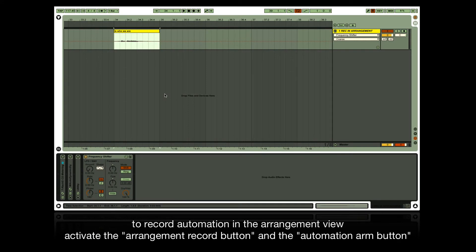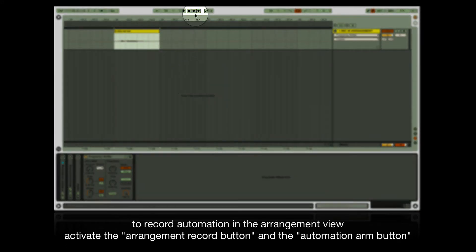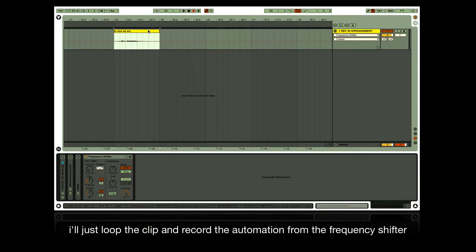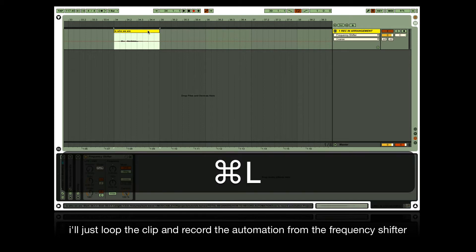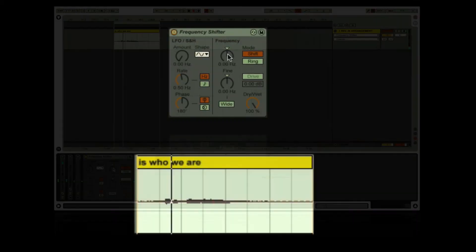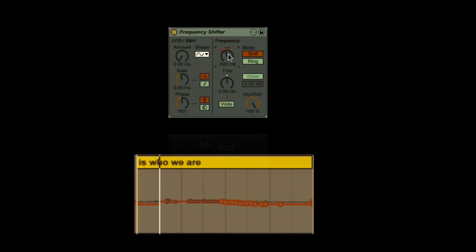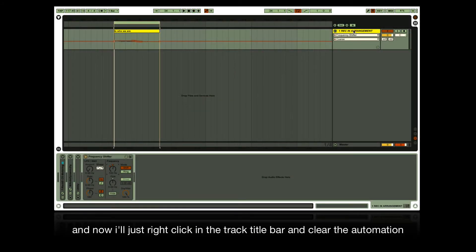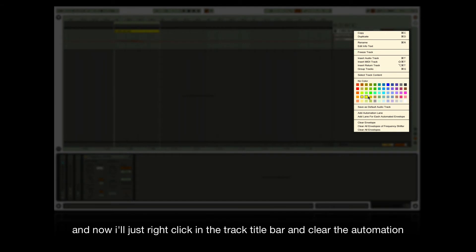To record automation in the arrangement view, activate the arrangement record button and the automation arm button. Loop the clip and record the automation from the frequency shifter. As in the session view, when recording in a loop the previous automation will be overwritten as the audio repeats. Right-click in the track title bar to clear the automation.